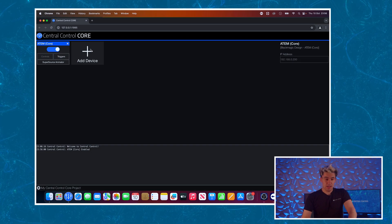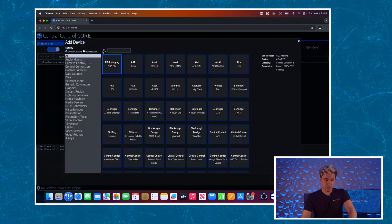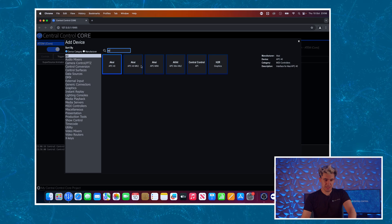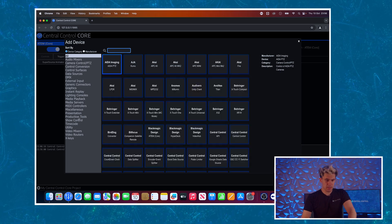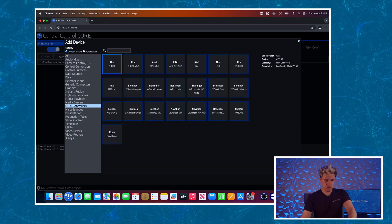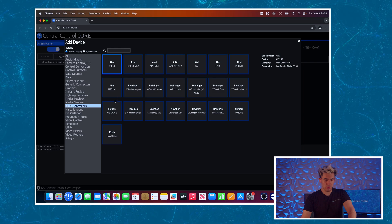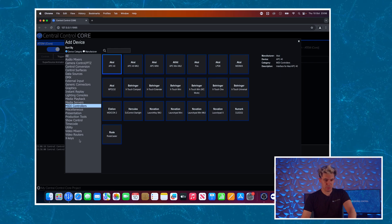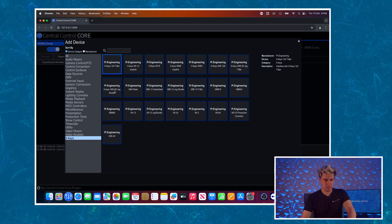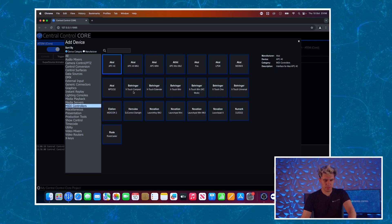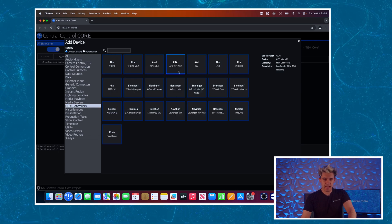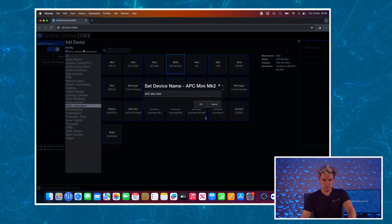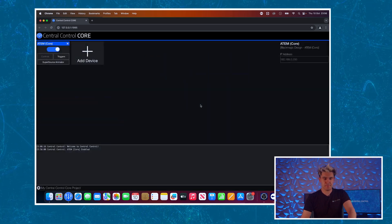Next module I will add is of course the Akai controller so I'm just going to type APC into here. If you're not using the Akai controller in this midi controllers category we've got a whole good selection of various different controllers here as well as plenty of Xkeys models, so this isn't exclusively for this controller. So let's add an Akai APC Mini Mark II into the project.